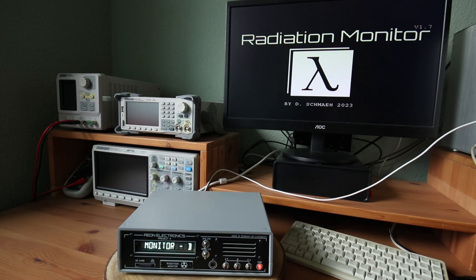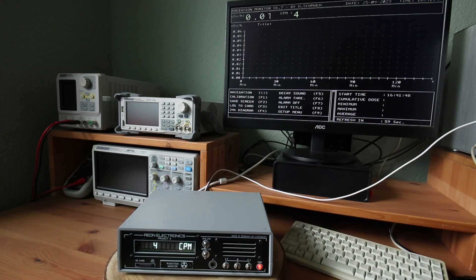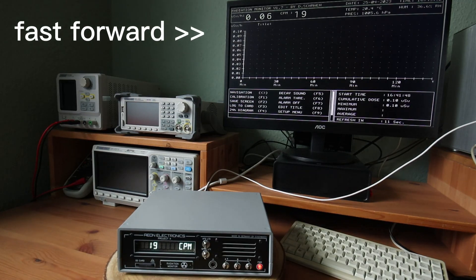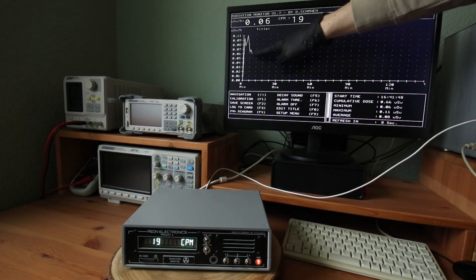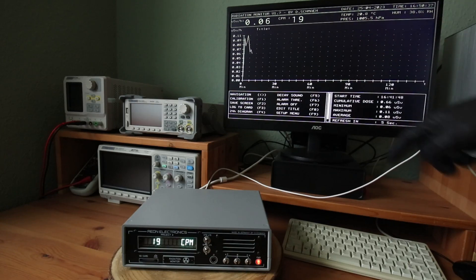For now, let's power up the Geiger counter and measure the normal background radiation. A few minutes left and we have an average radiation of 0.08 microsieverts per hour.